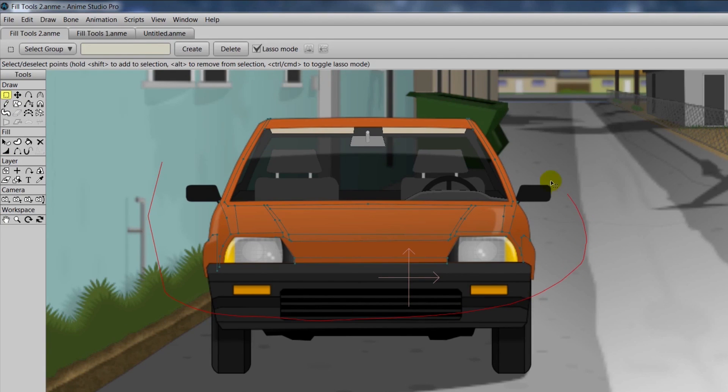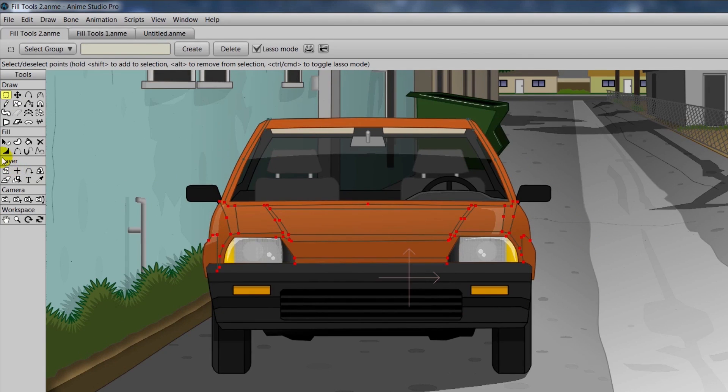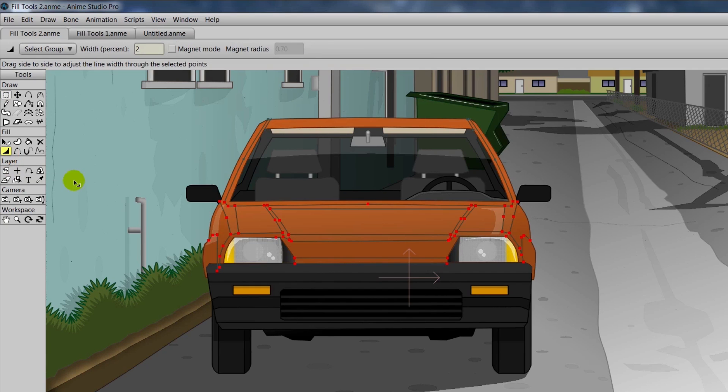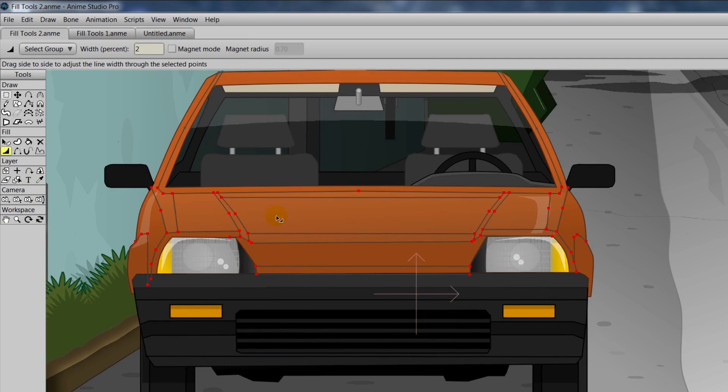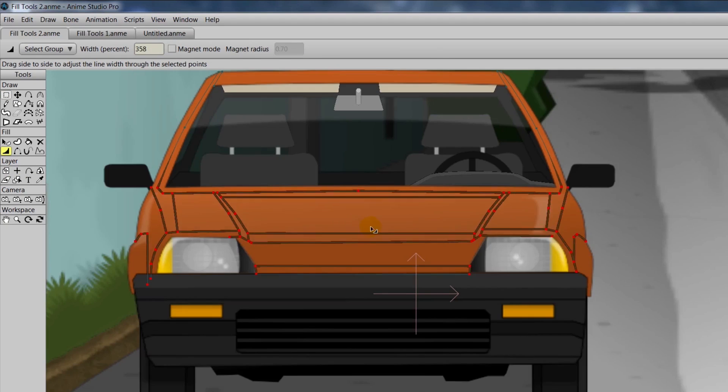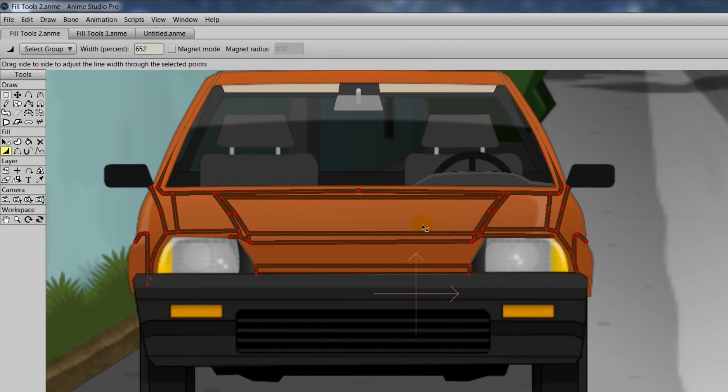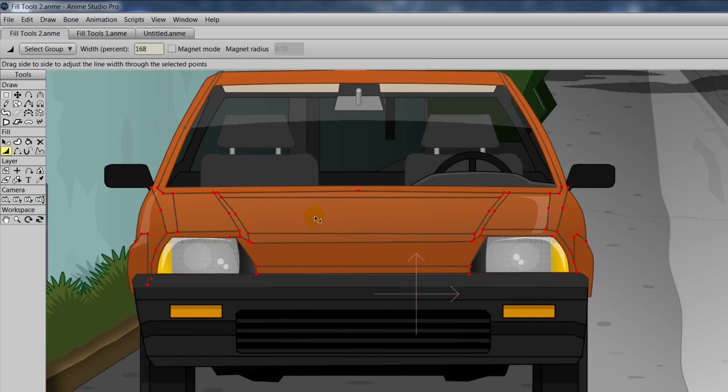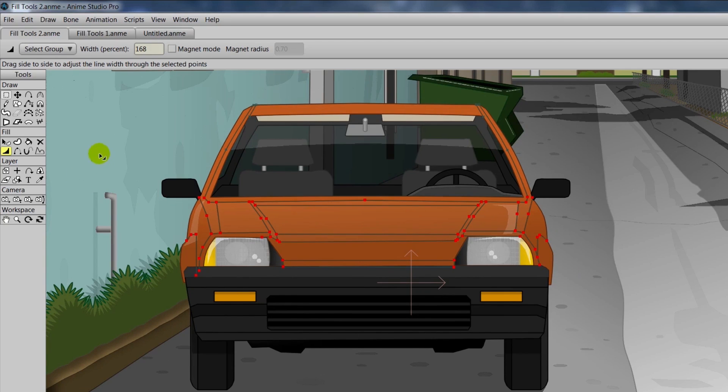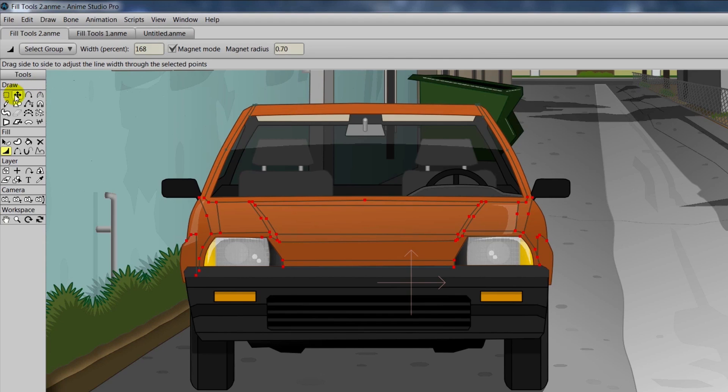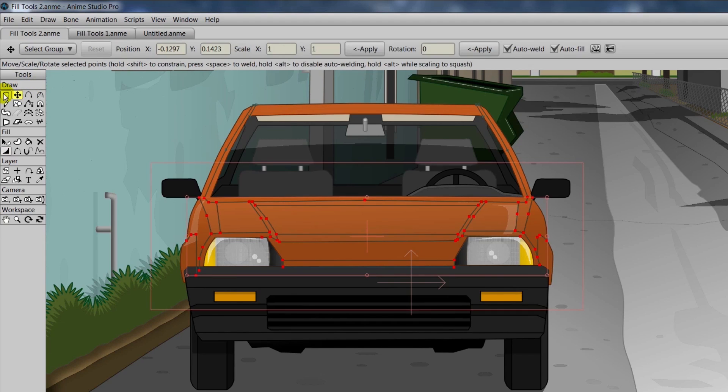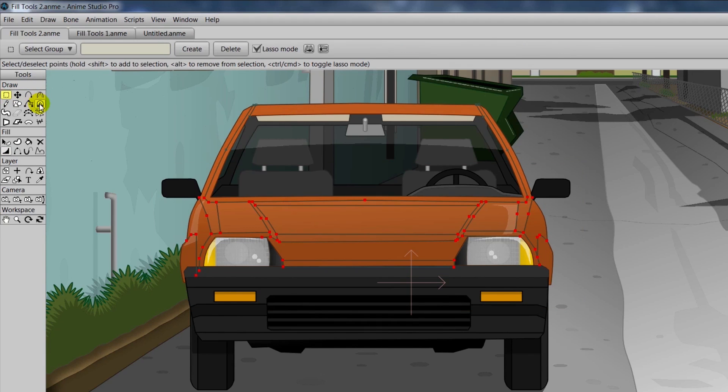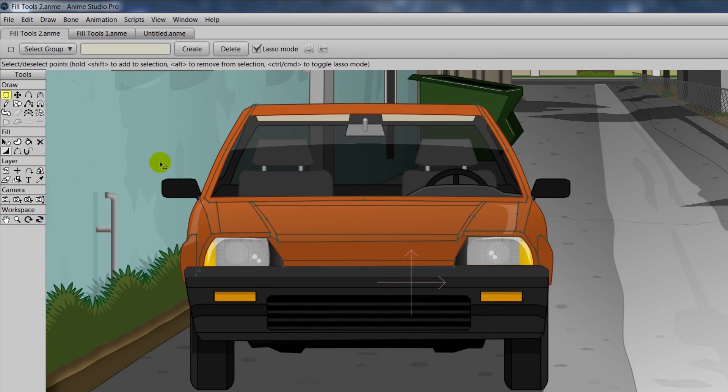Now, if we highlight all these points with the Select Points tool, come in here then with the Line Width tool, you can see that we can alter all those lines that are connected to those points.